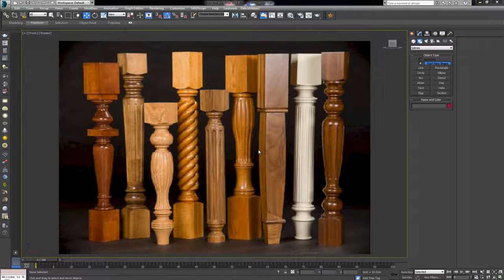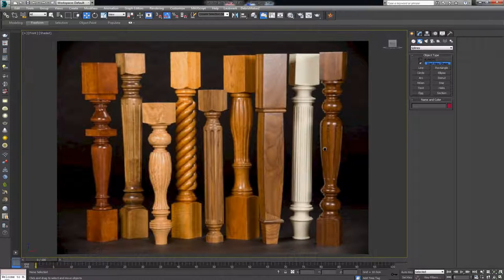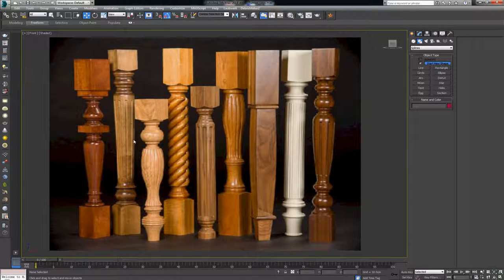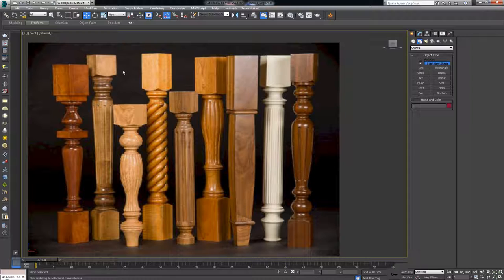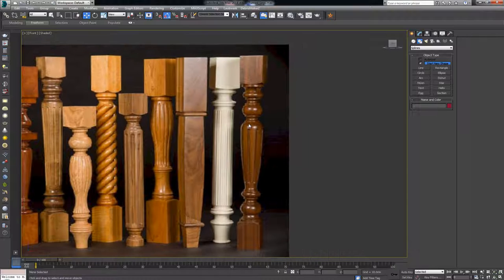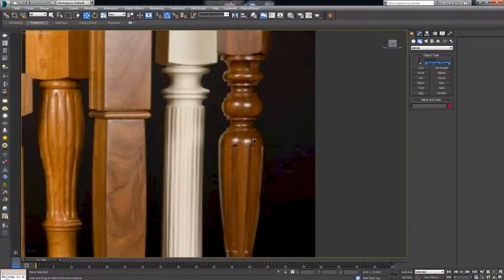All right, welcome back. Let's continue with modeling turned legs for furniture. In this video I want to show you another way that you can model these legs. It's going to be a bit different from the rest of the ones we did so far. Let's go with this one because I think it's going to be a bit more complex, seeing as how the edges are going to be rounder.